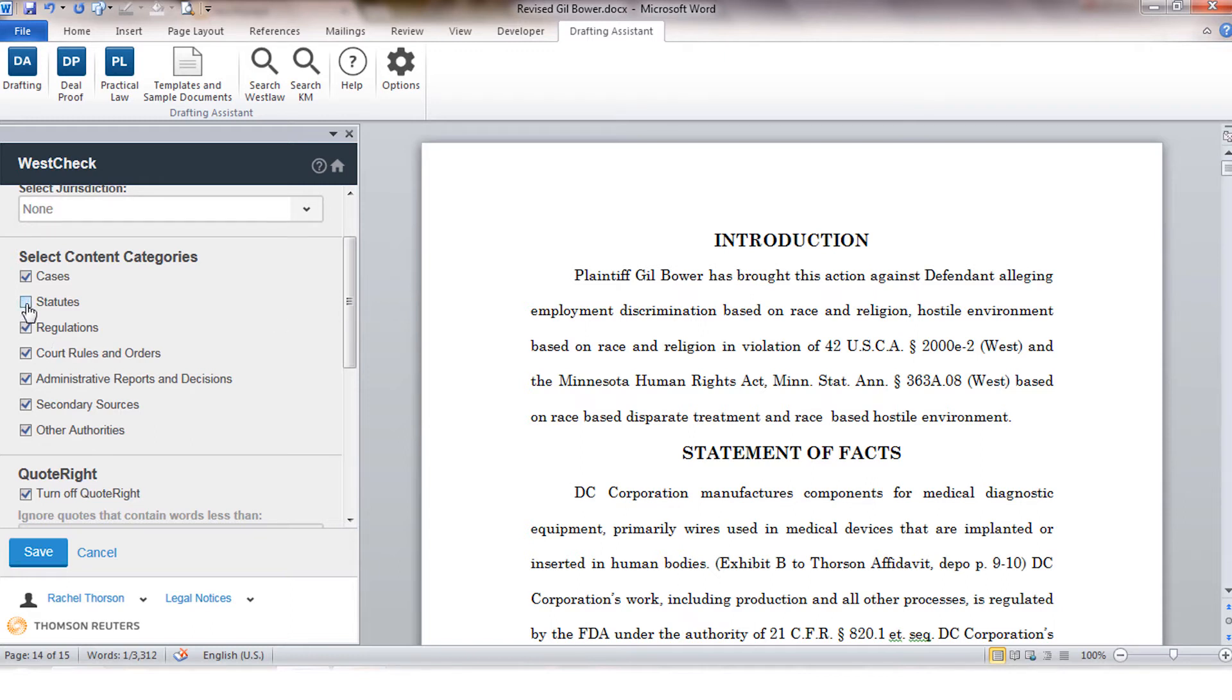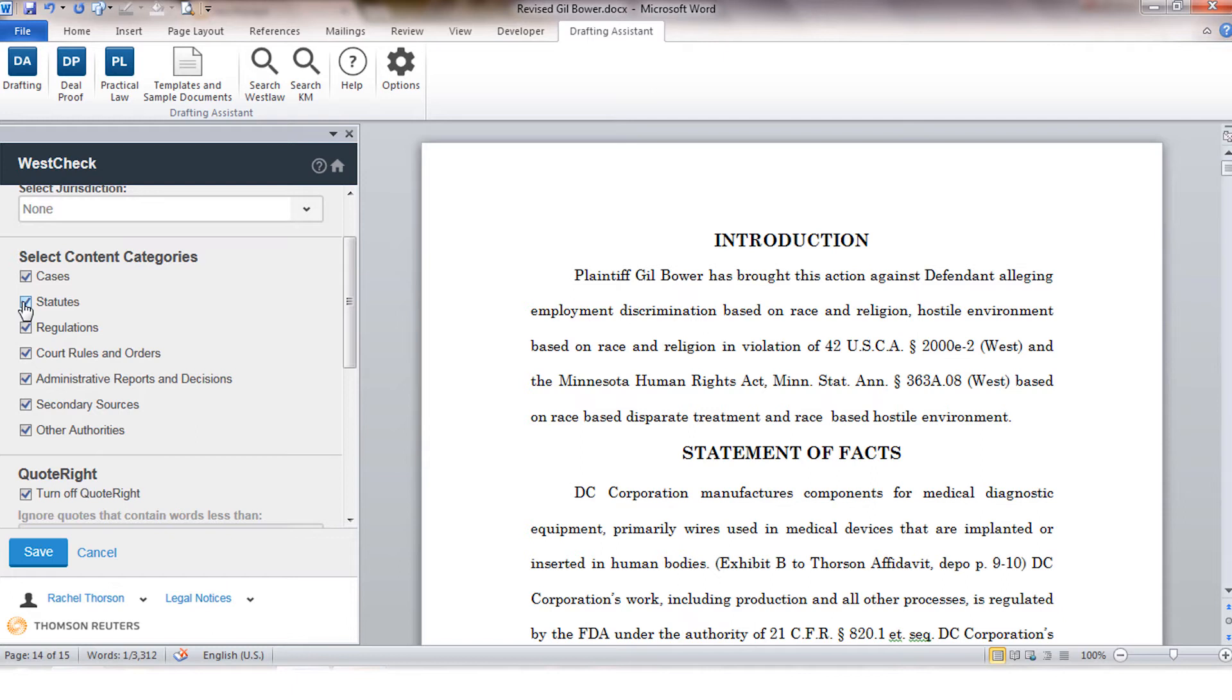It's always going to give you anything that cites to these particular cases or statutes in your KeyCite report regardless of the type of document that it is. Rather this controls the types of citations that will be processed from your document.